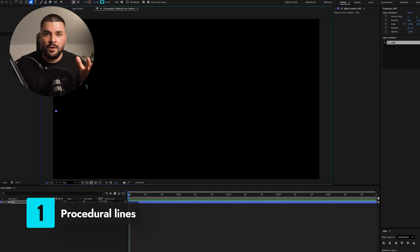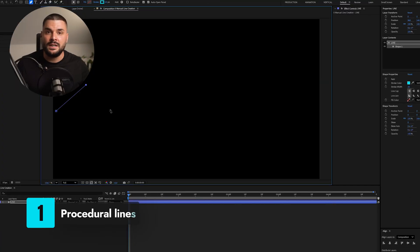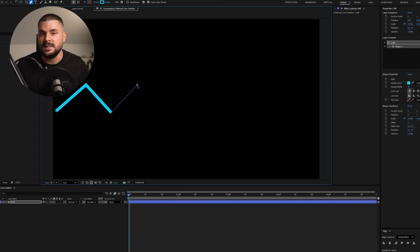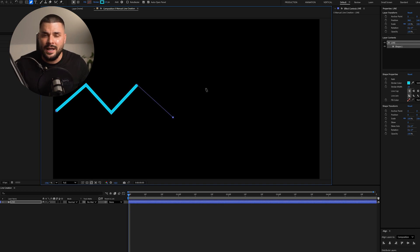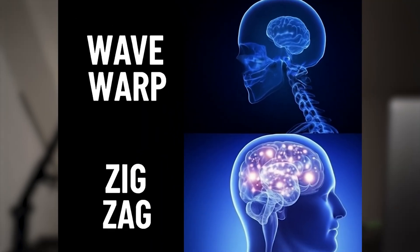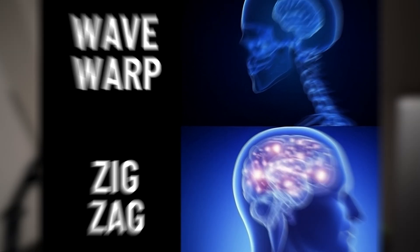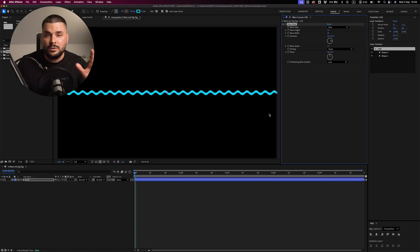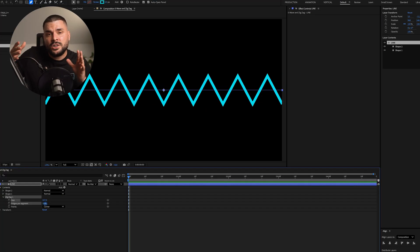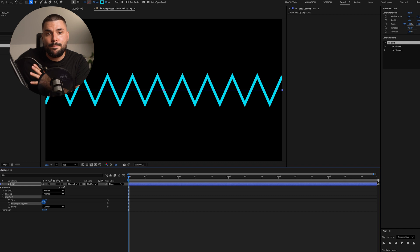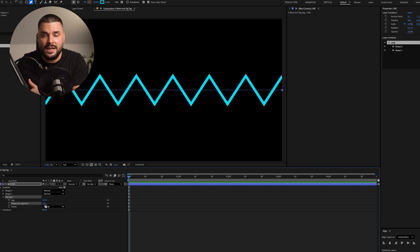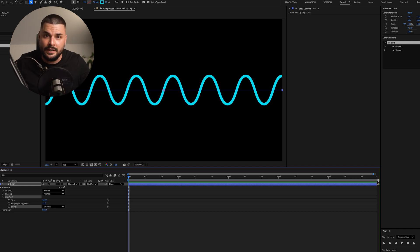First up, procedural lines. If you ever tried creating wavy or zigzag lines in After Effects, you know what a nightmare it can be. And before you say just use wave warp or zigzag — no. Those effects fake the look of a wave, but they don't actually change the path of the shape layer. It's still just a straight line.